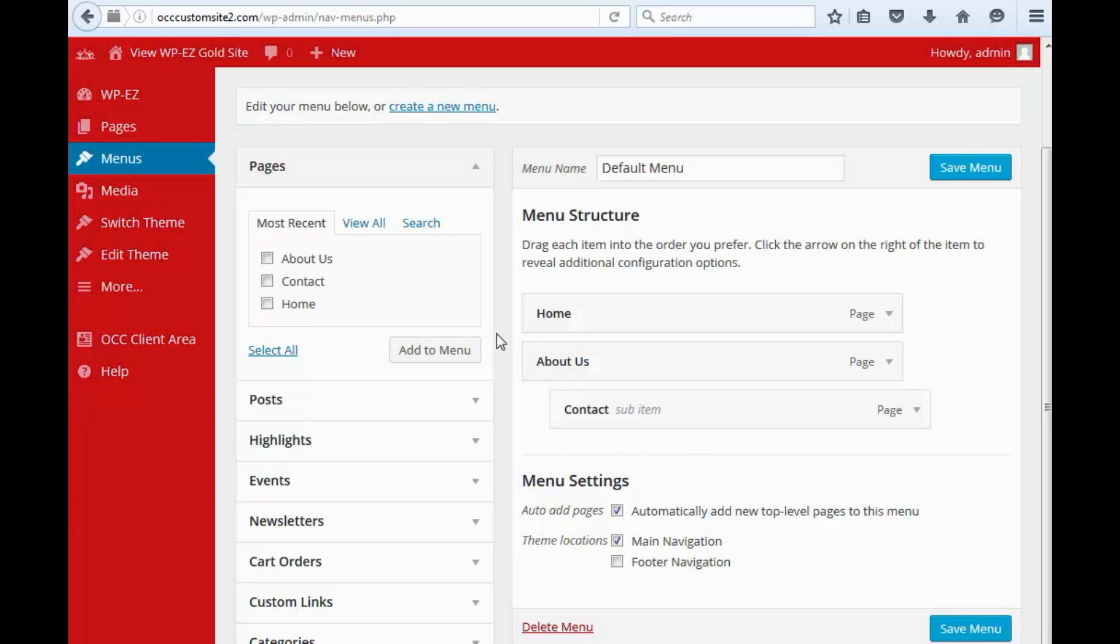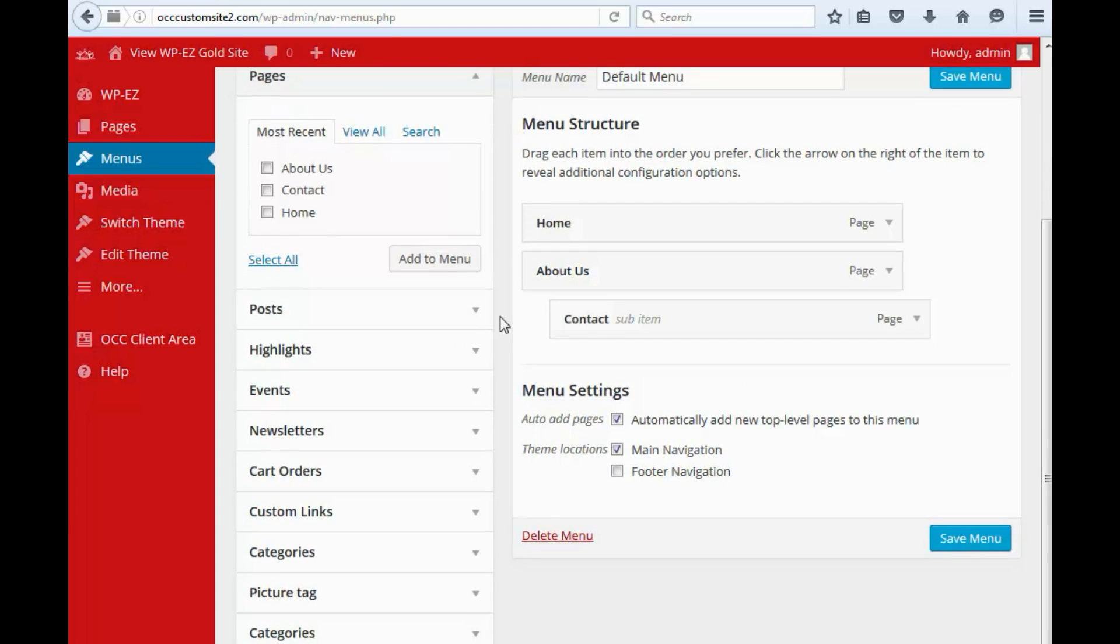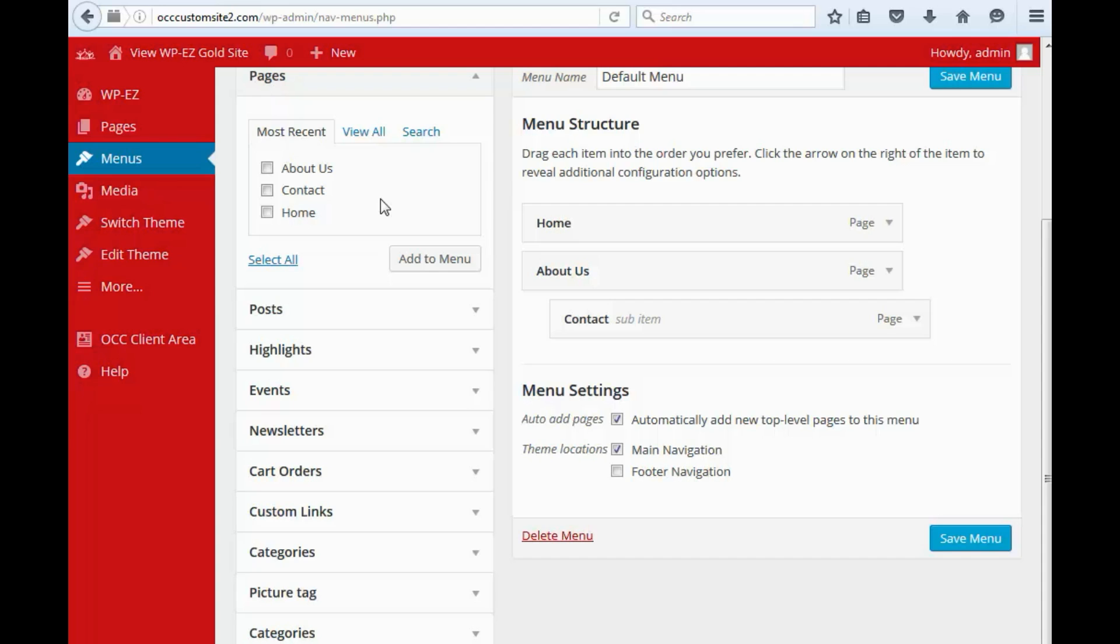If you want to add additional things to your menu, on the left side, you have the ability to add pages. Now pages, when you create them, should be added automatically, but you might need to move them around if they're not in the place where you want them. But you can also add links in your menu to blog posts, all kinds of other things in here.